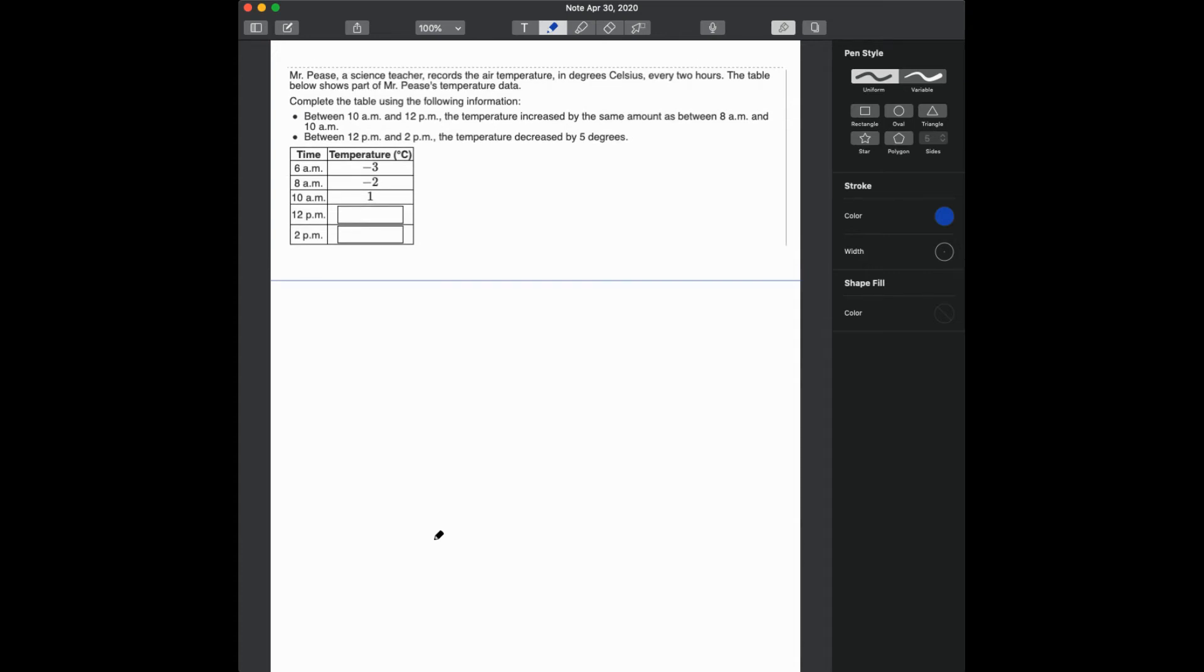Okay, so we need to start with what we know. We know that between 10 a.m. to 12 p.m., temperatures increase by the same amount as between 8 a.m. and 10 p.m.